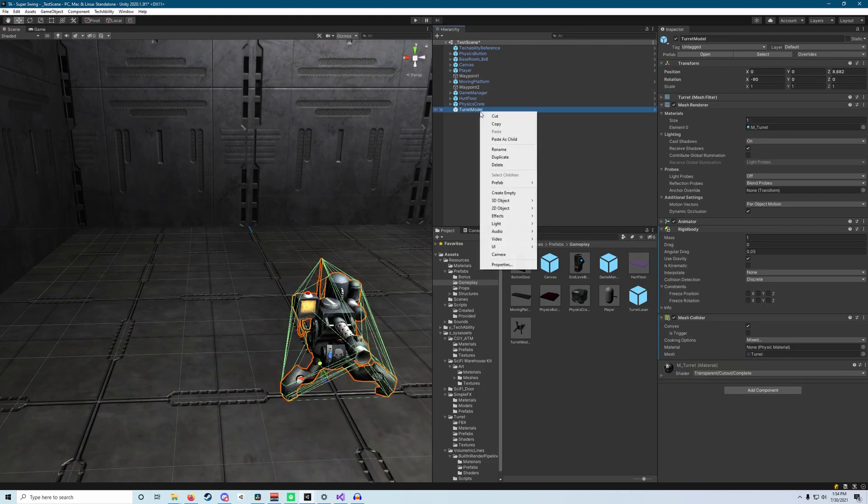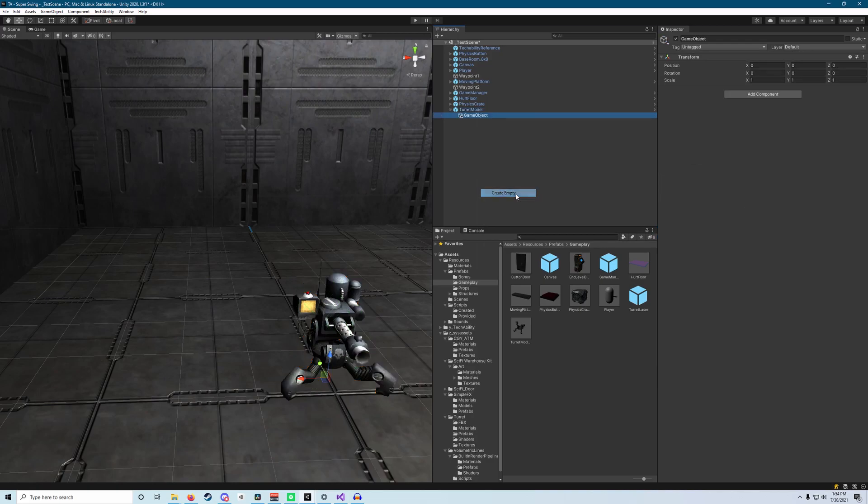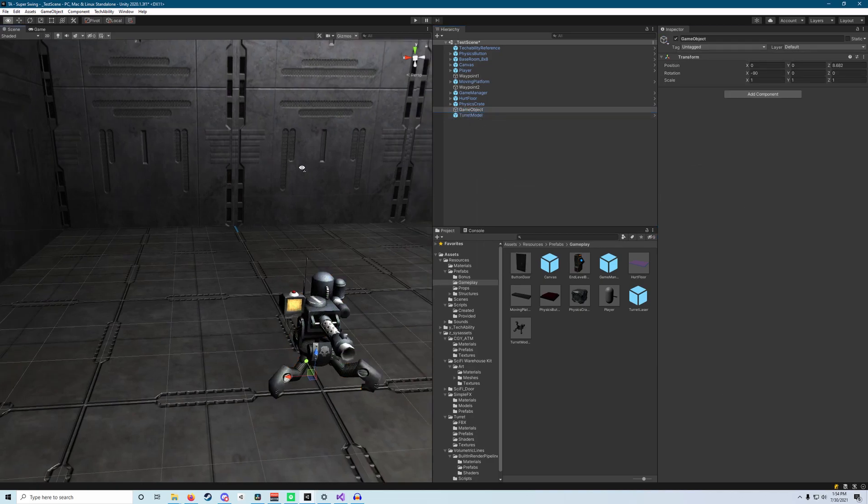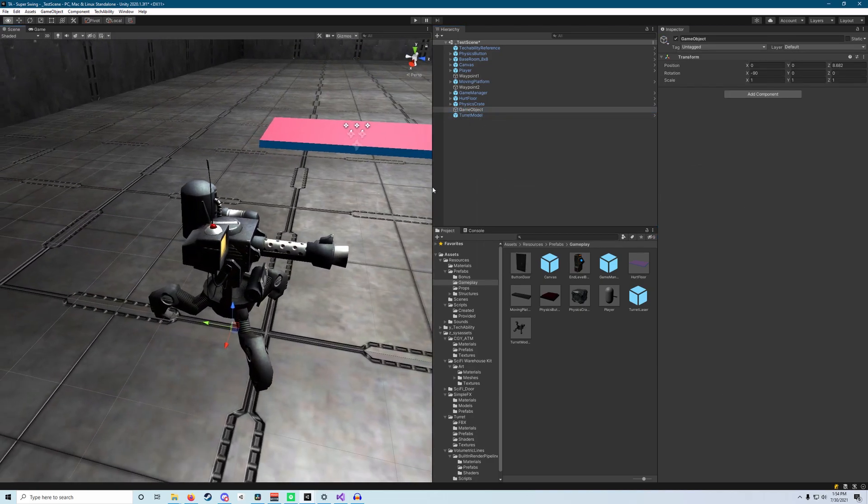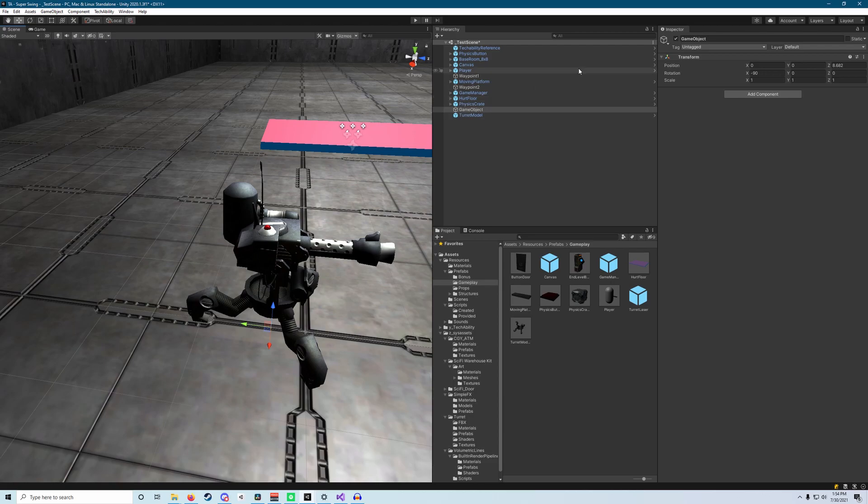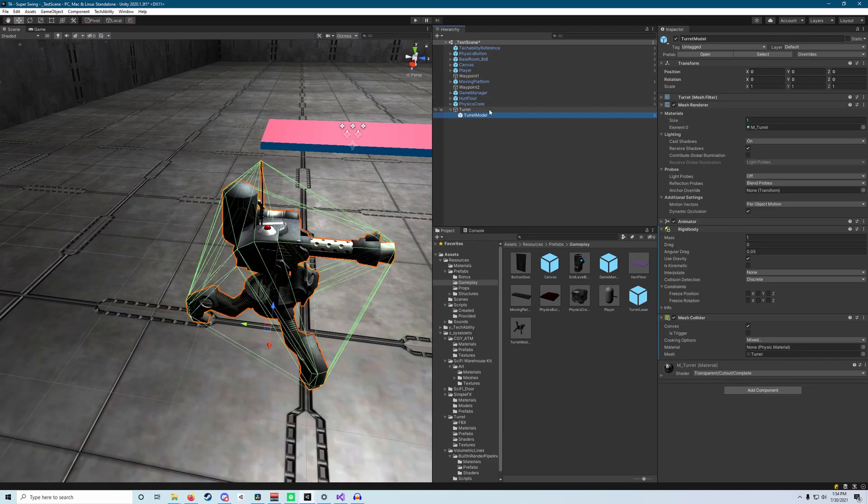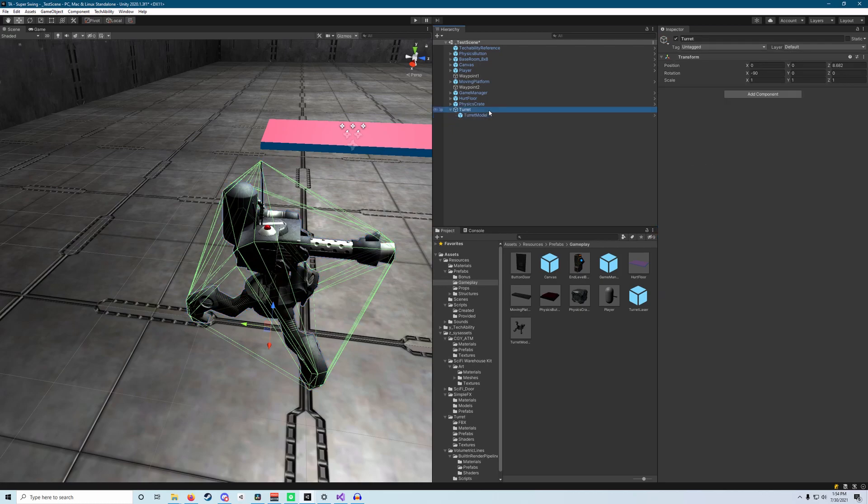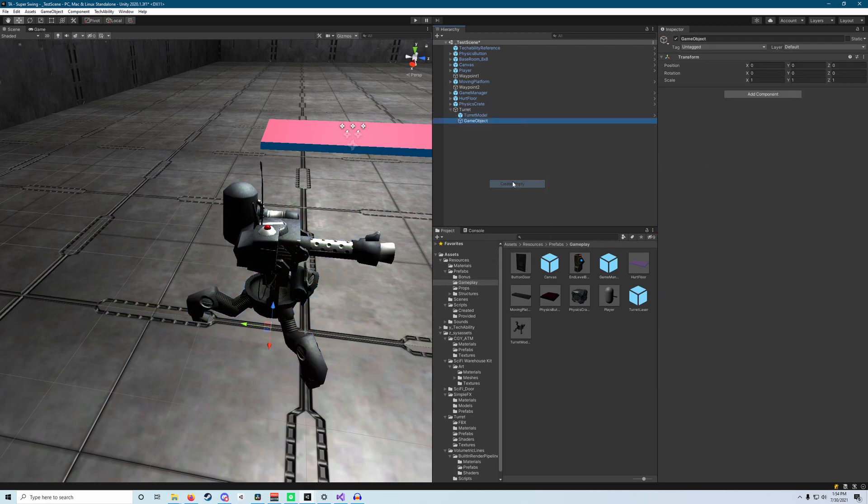Next, what we want to do is create an empty game object on our turret and then immediately pull it out as we've done so many times before. And we're going to just name this one turret and then make our turret model a child of that. And then once again, we want to create another game object on our turret here. And we're going to call this one fire point.